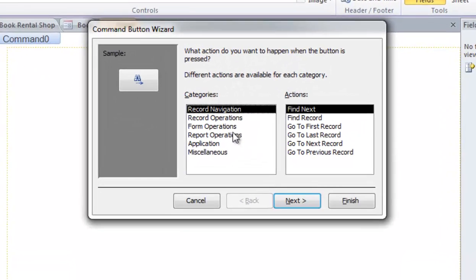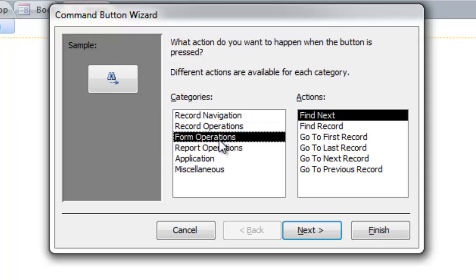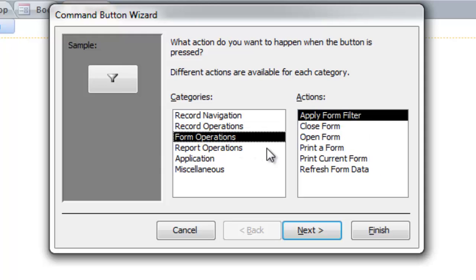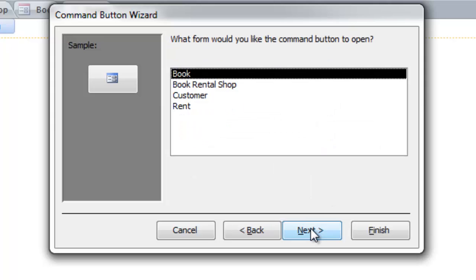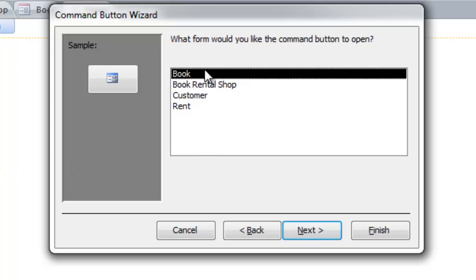And then we choose form operation and go to open form and then click next. This is the form to open the book. We choose book and then click next.